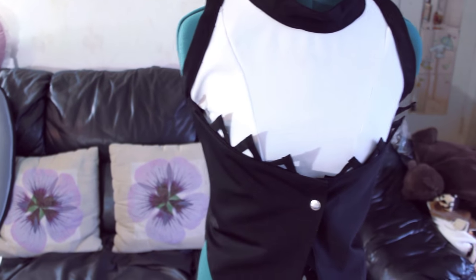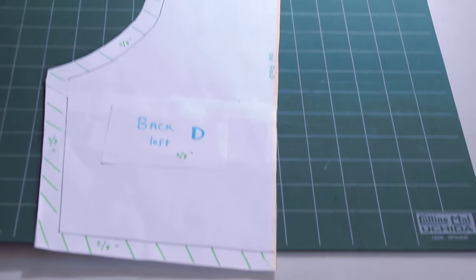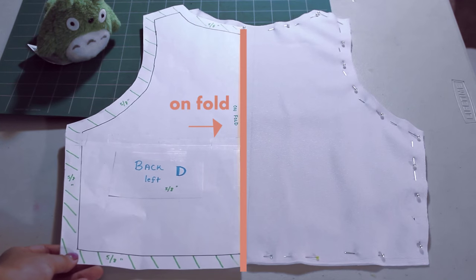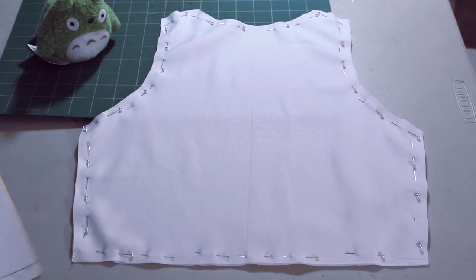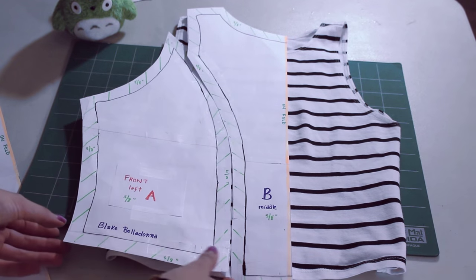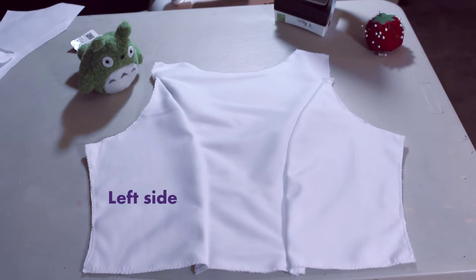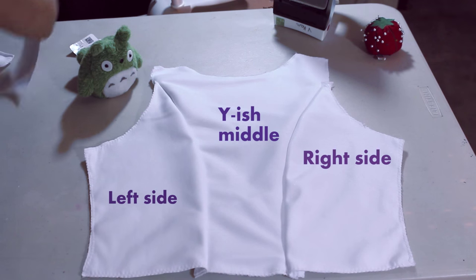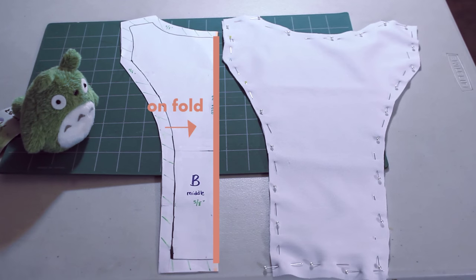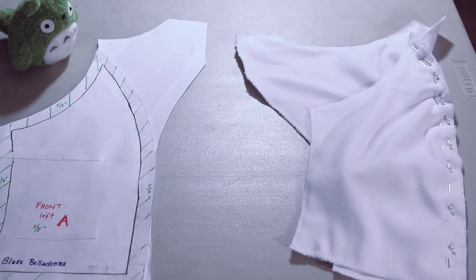The top was patterned using a crop top. The back was pretty easy. I just traced it and the orange part here is going on the fold when you cut it out. The front part is actually made of 3 separate pieces. The left side, the right side, and the Y-ish looking piece in the middle. And the orange part is on fold. Don't forget your seam allowances.